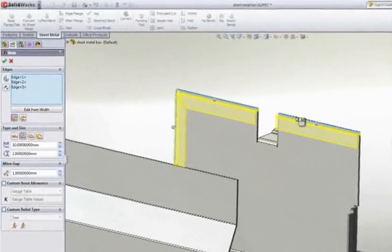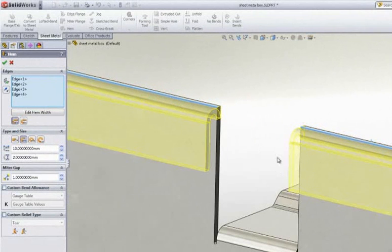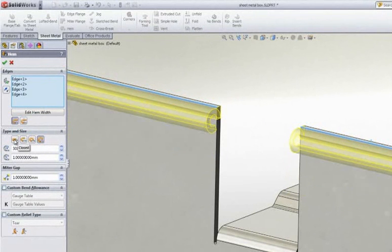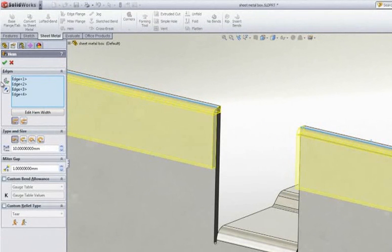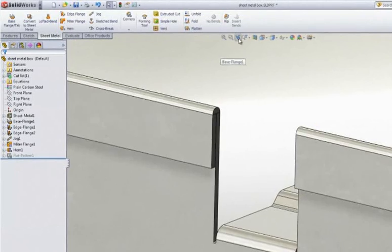If you need to reinforce an edge or remove sharp edges, then you're going to need to add hems. Hem types such as open, teardrop, rolled, and closed should cover all your requirements.